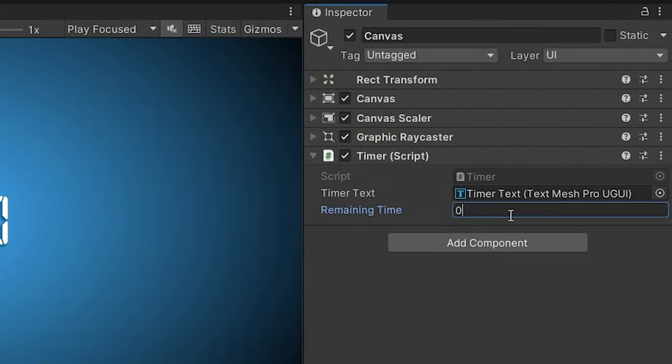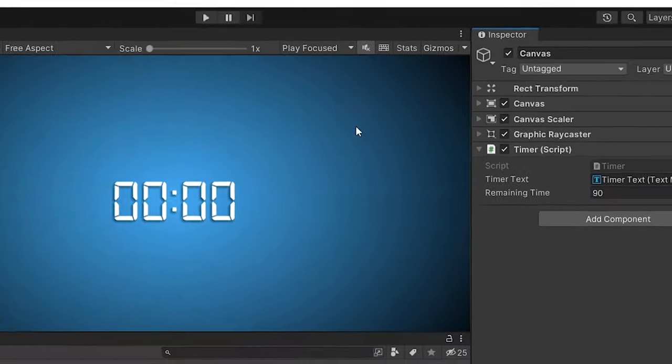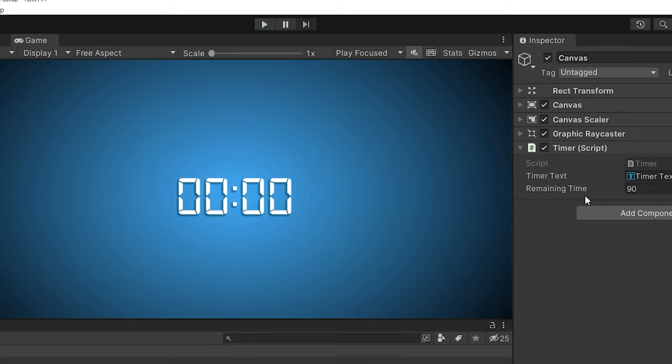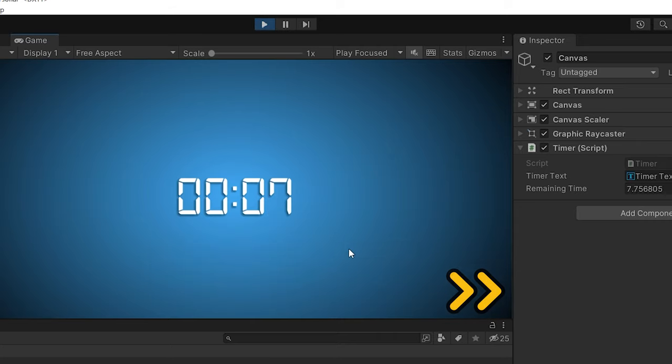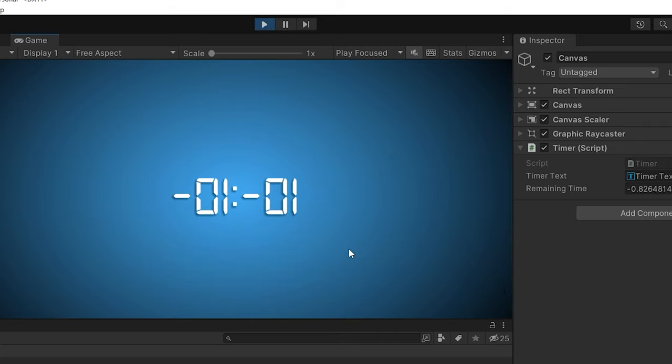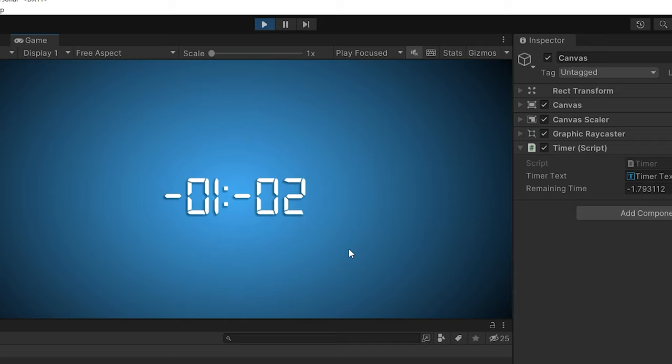Set the remaining time and start the game. As you can see, the countdown timer works. Set the remaining time to 10 and start the game again. Let's solve this problem.